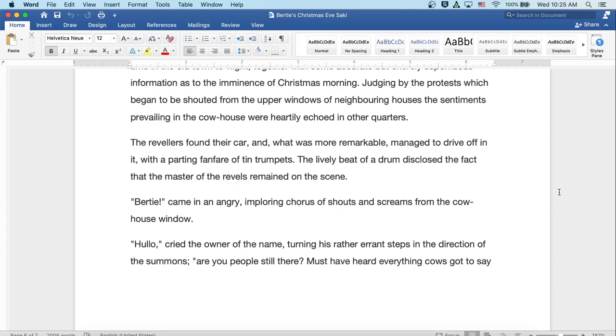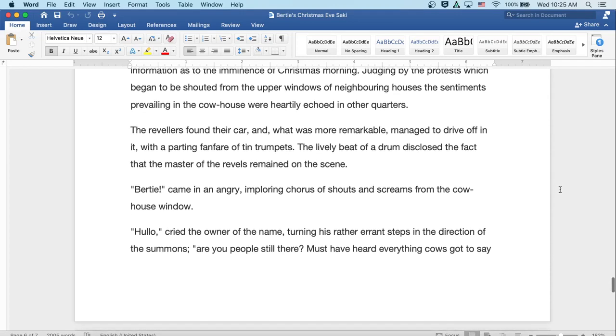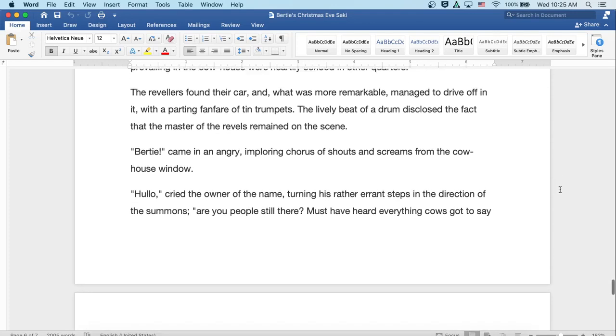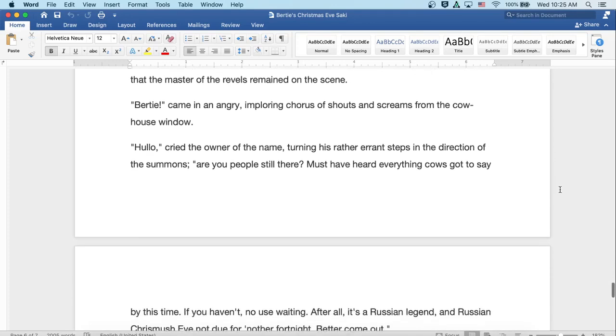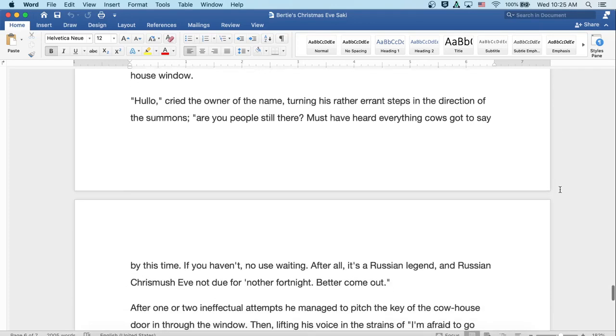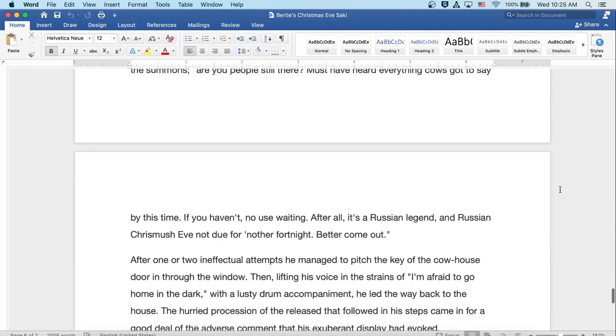'Bertie!' came in an angry, imploring chorus of shouts and screams from the cowhouse window. 'Hallo!' cried the owner of the name, turning his rather errant steps in the direction of the summons. 'Are you people still there? Must have heard everything cows have got to say by this time.'